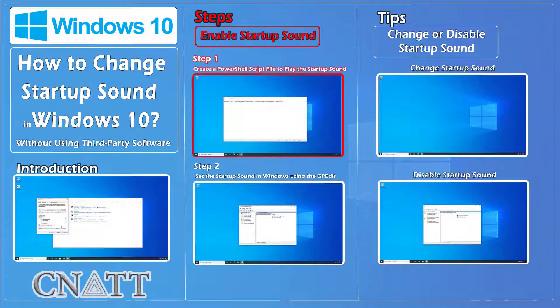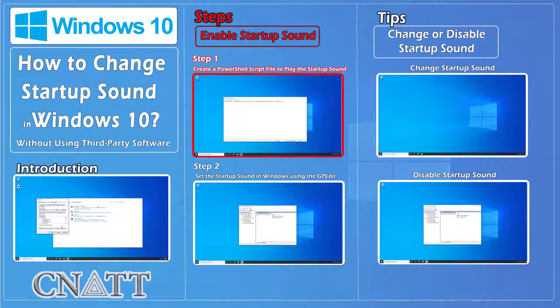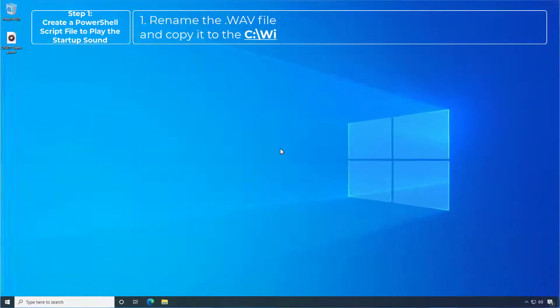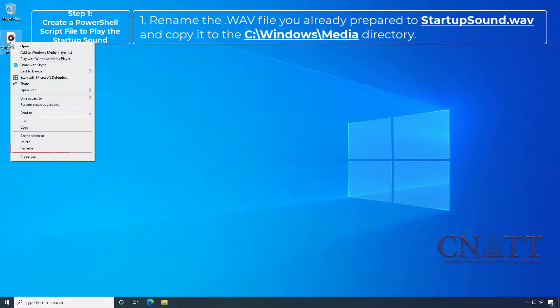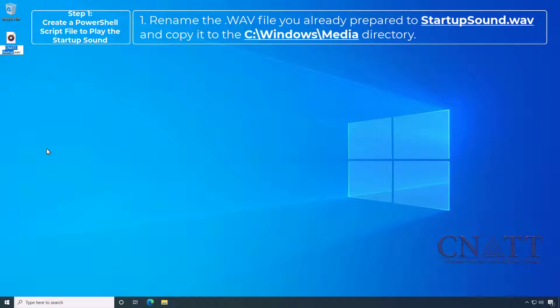Step 1: Create a PowerShell script file to play the startup sound. Rename the wave file you already prepared to startup sound and copy it to the C Windows Media directory.